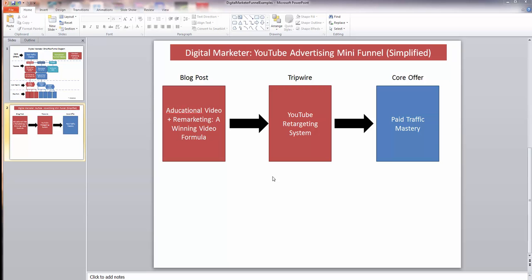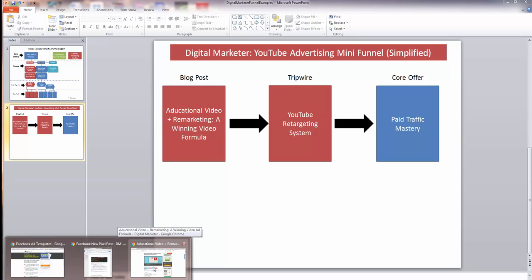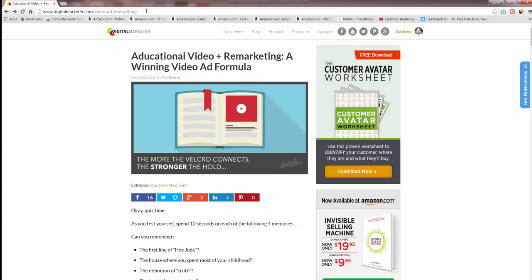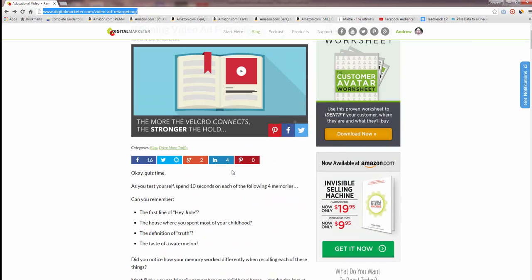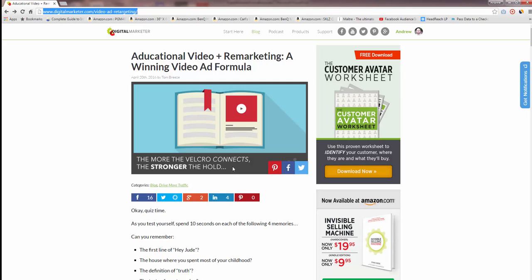In this video we're going to walk through a quick example of setting up the new Facebook pixel and the events you would need for a simple mini funnel. This is based on something you can see on Digital Marketer's website — specifically a blog post about video ad retargeting, educational video plus remarketing. We want to set up our Facebook event tracking code to track conversions and build retargeting audiences.